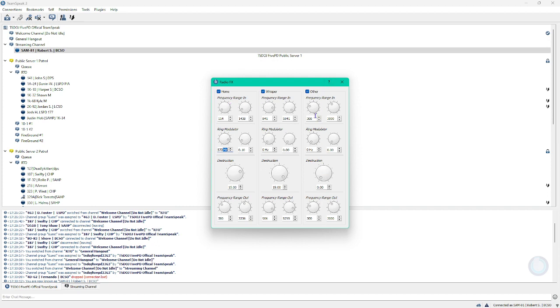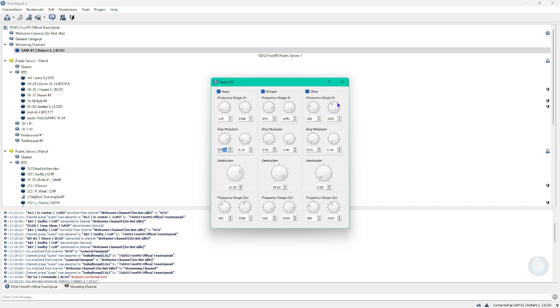And for other, you can set the left one to 30000, yes that's correct, and 30000 for the right one. That's for frequency range in other. For ring modulator, you just want to set that to 0 hertz as well as the right one for 0.00. Distortion, 0.00.